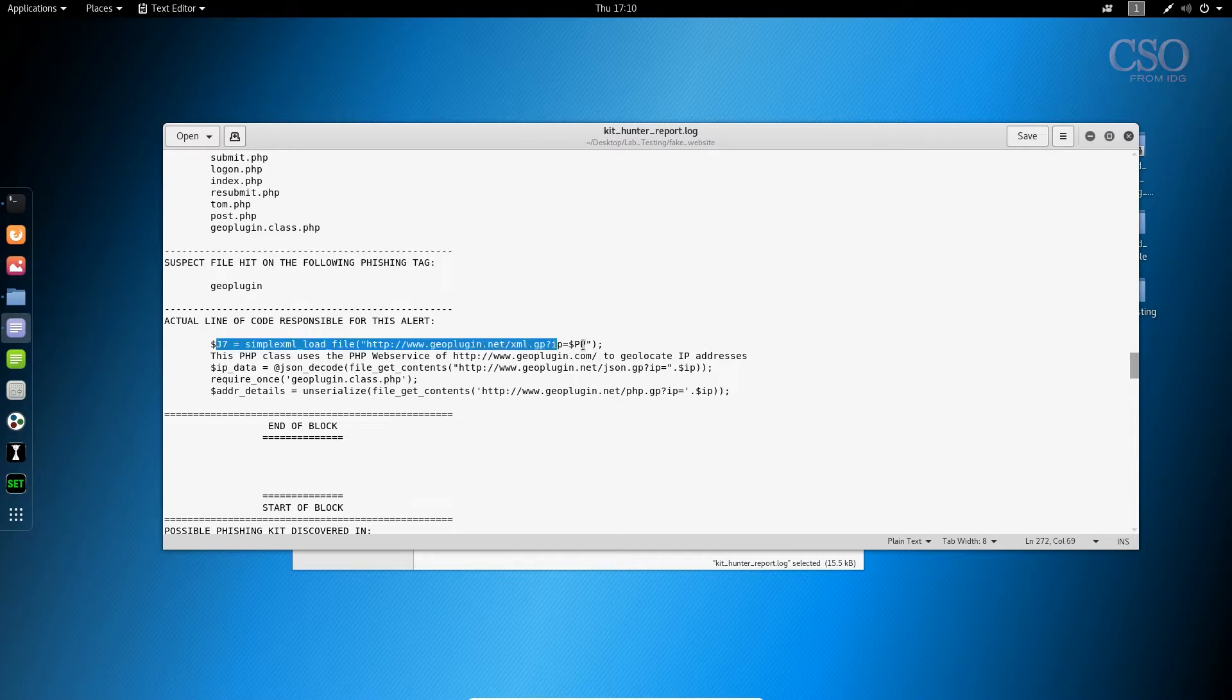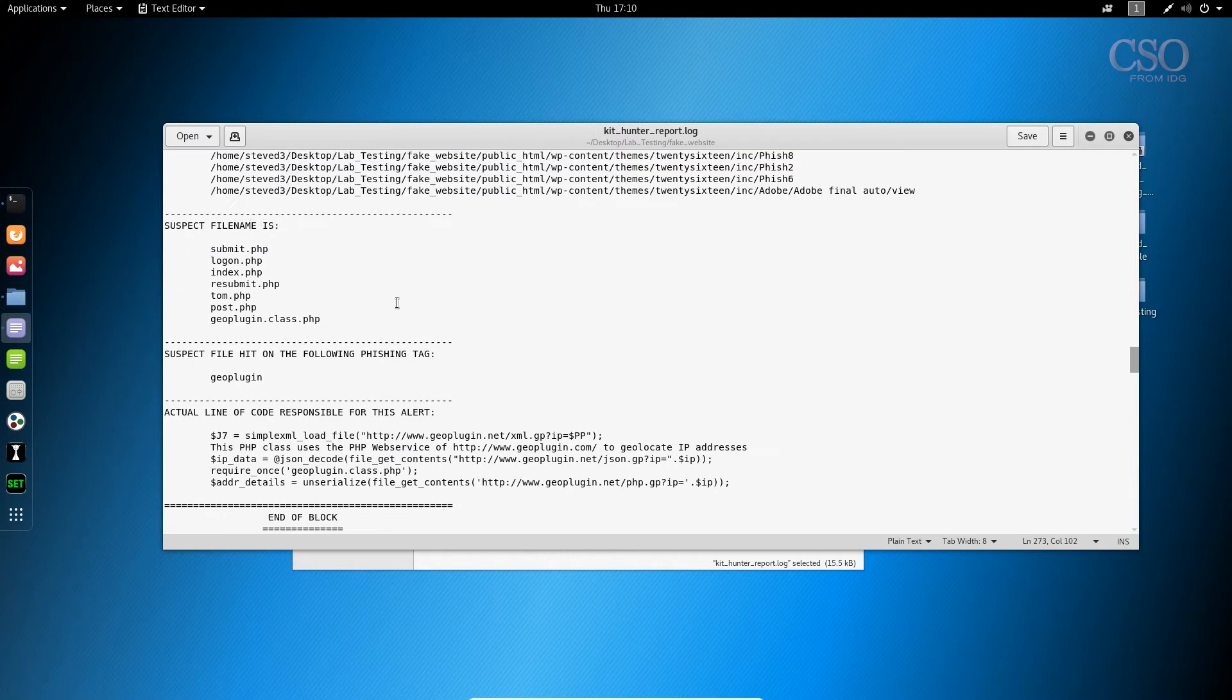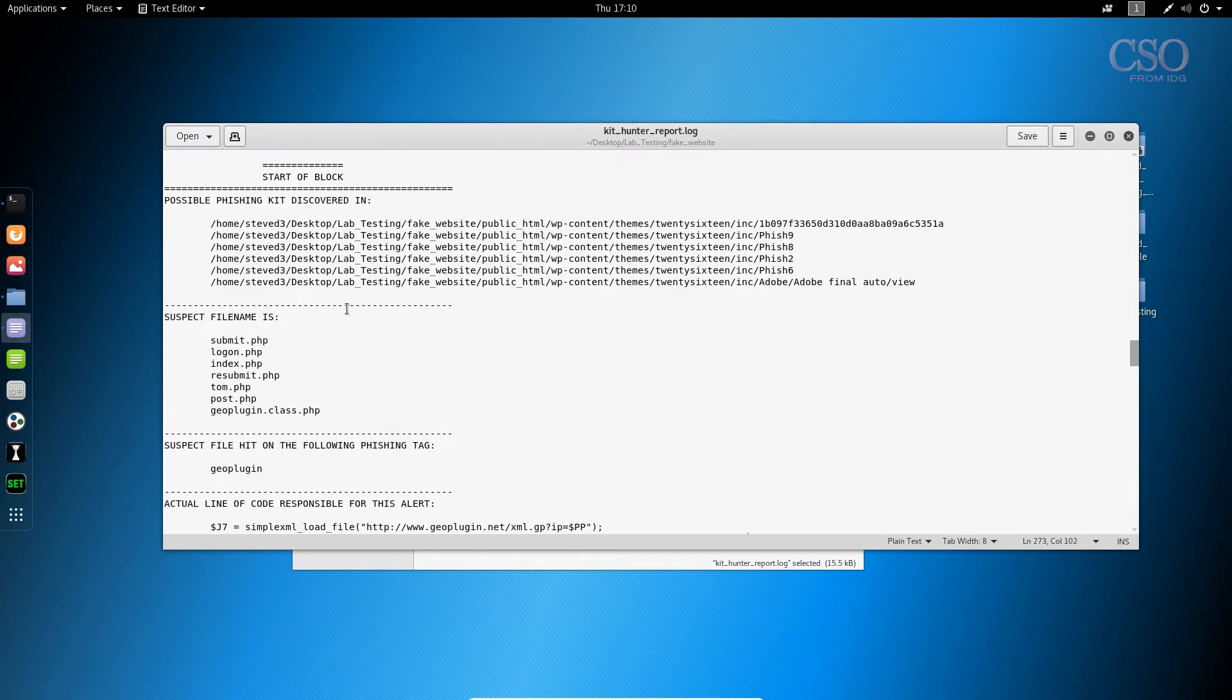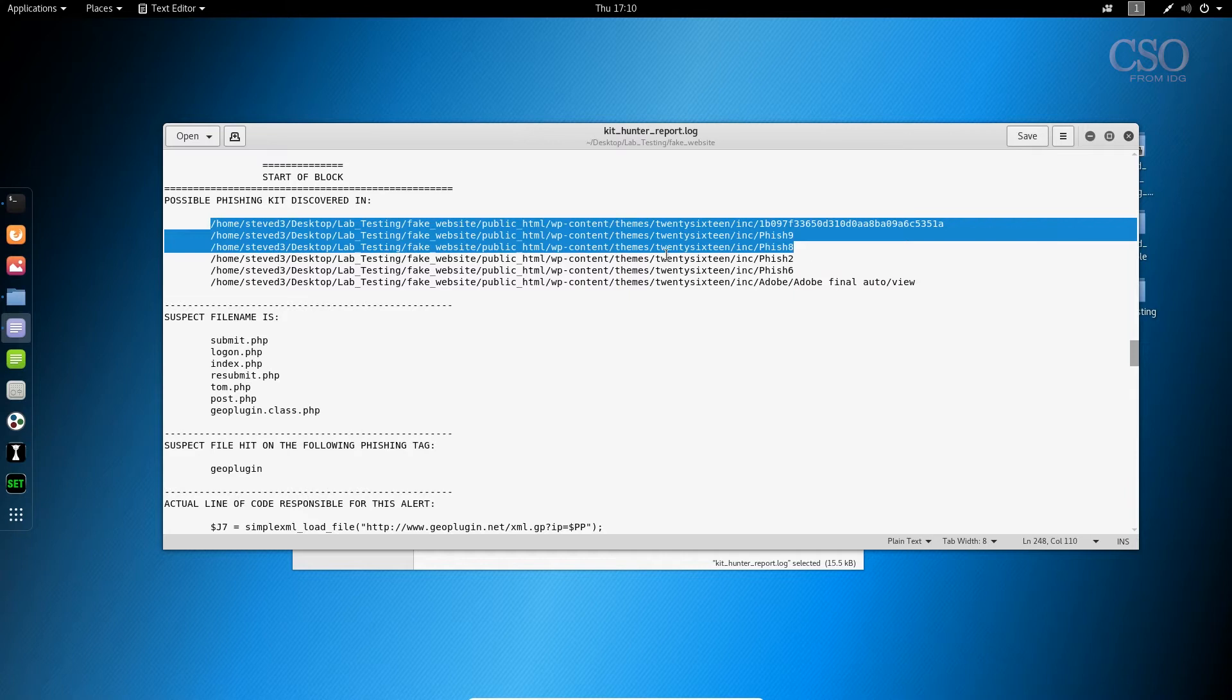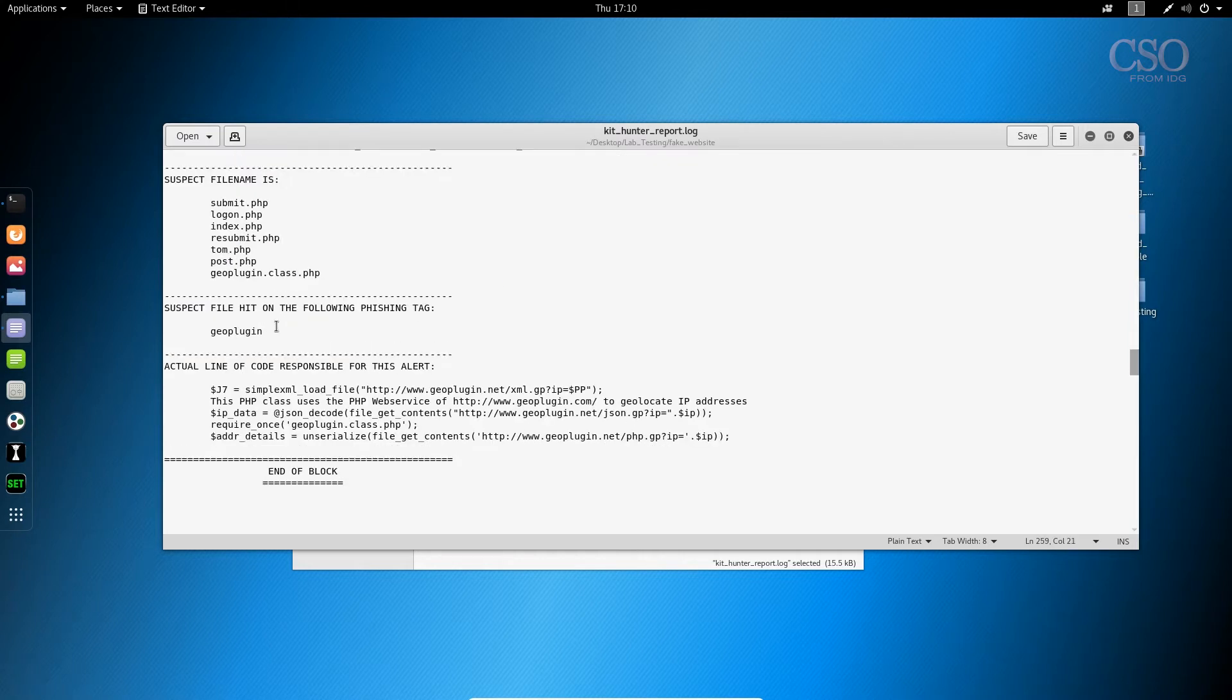So when you see stuff like this, that's a big giant red flag to investigate, but not only are you being given the warning that hey, there's something in this directory or hey, there's something in this file and it's this. Now you can see what it is.